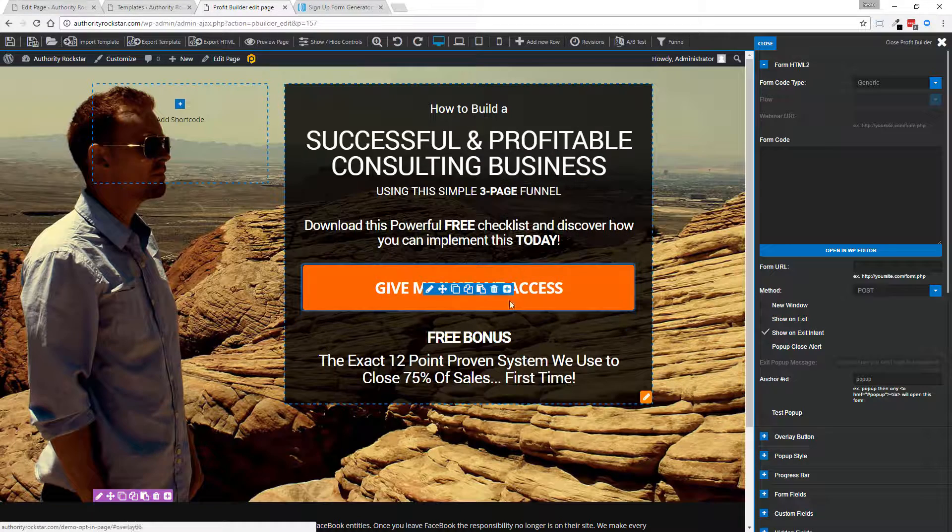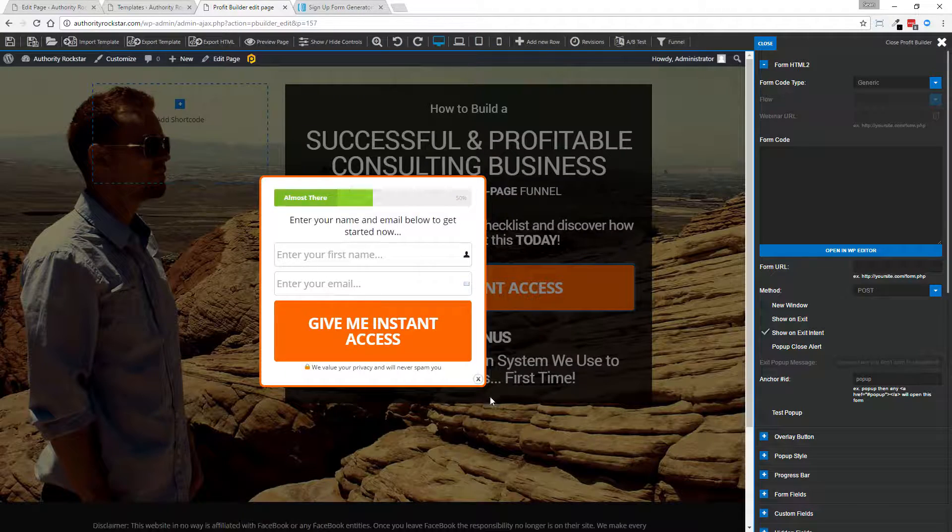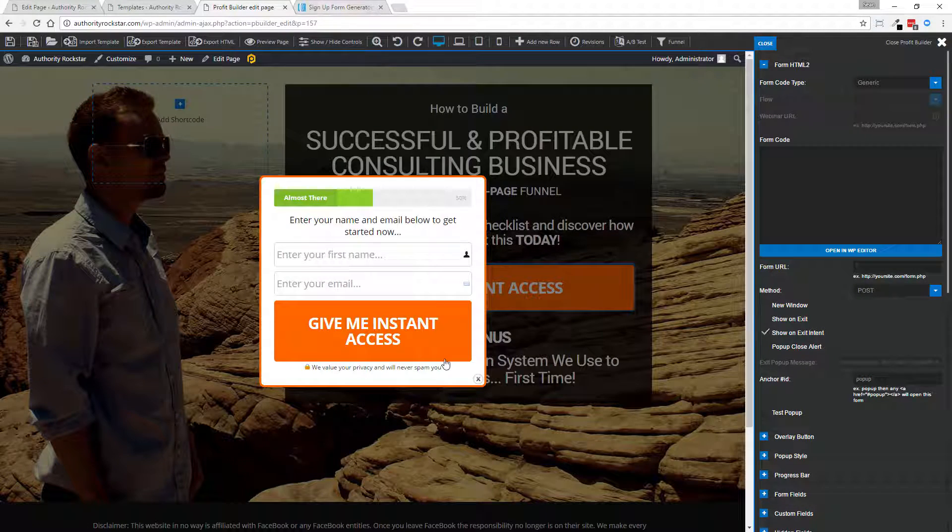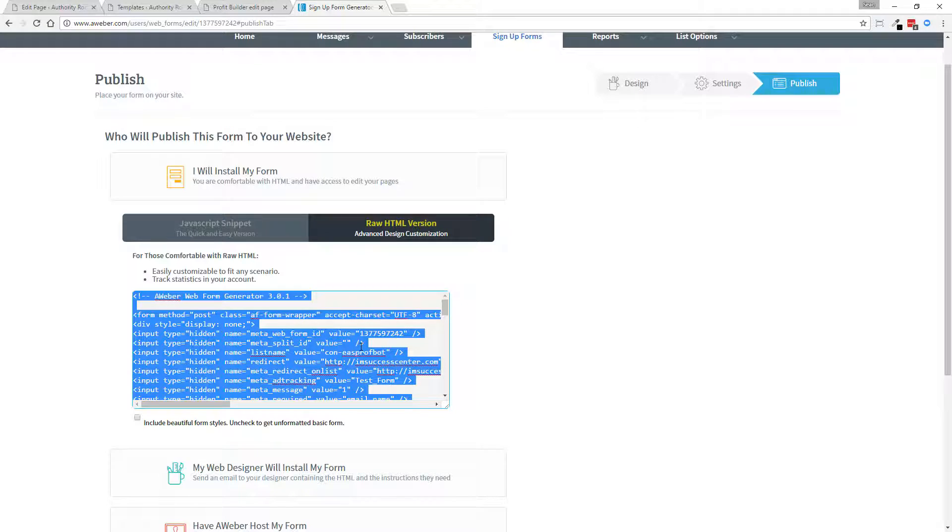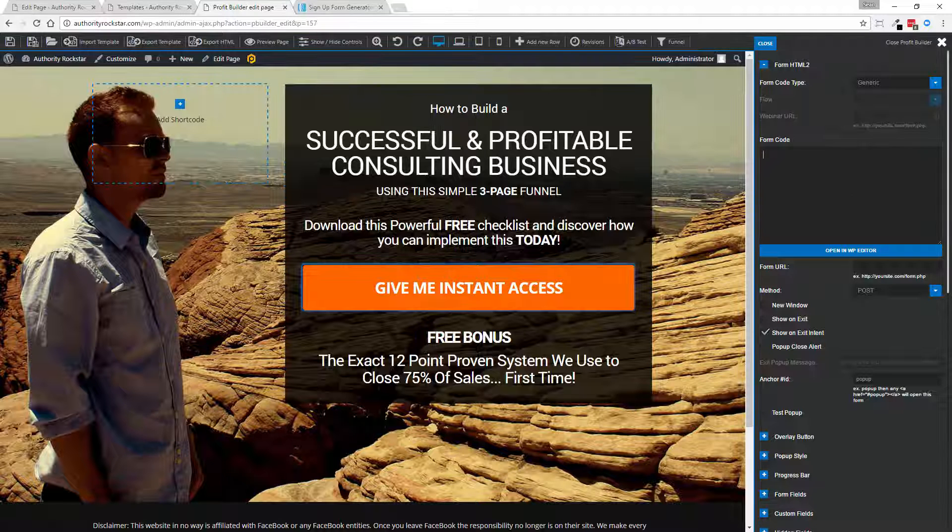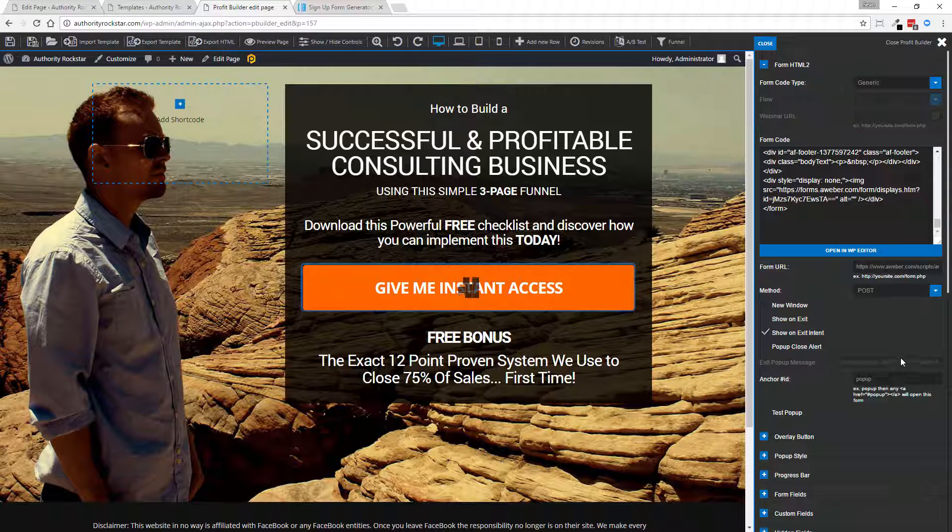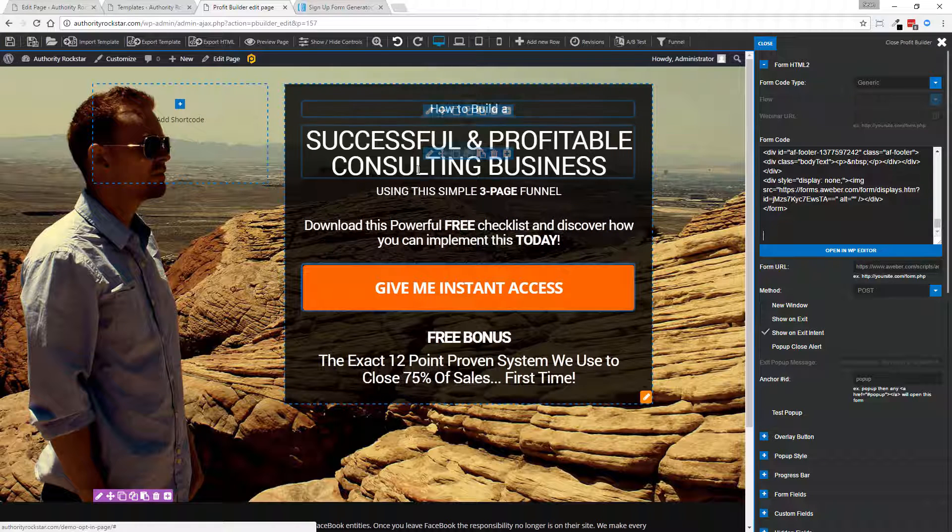I can go edit my opt-in, which would be my little pop-up here. I have my code from an autoresponder. I literally come in here, copy and paste, and I can adjust these titles.